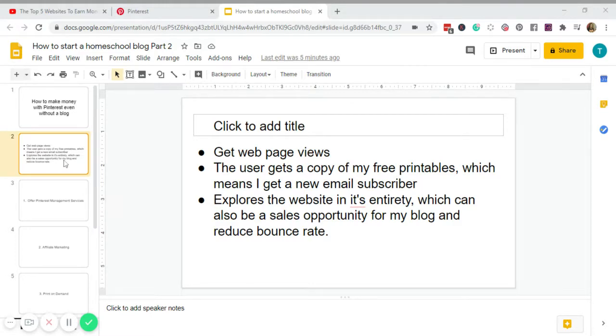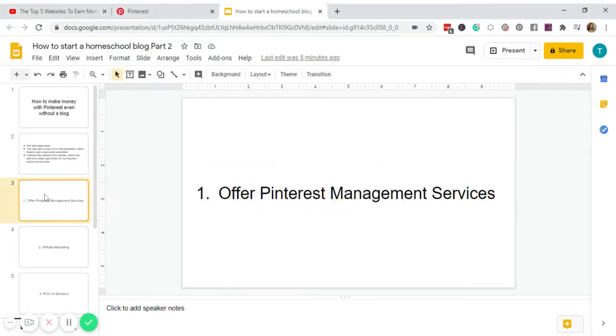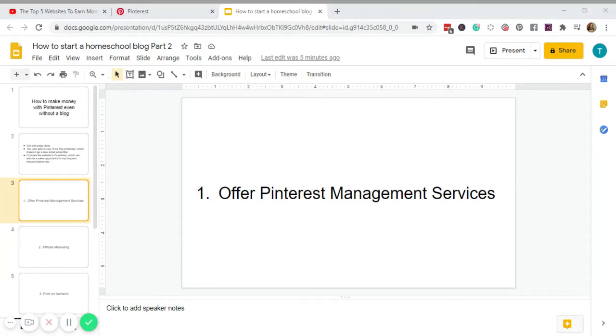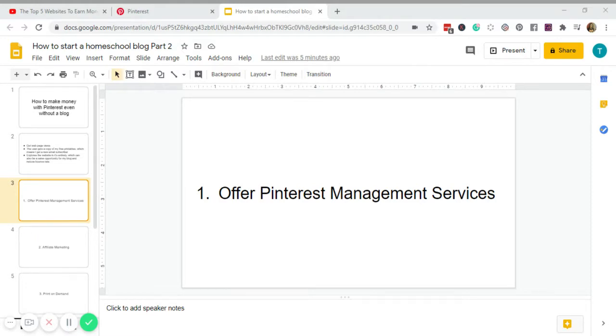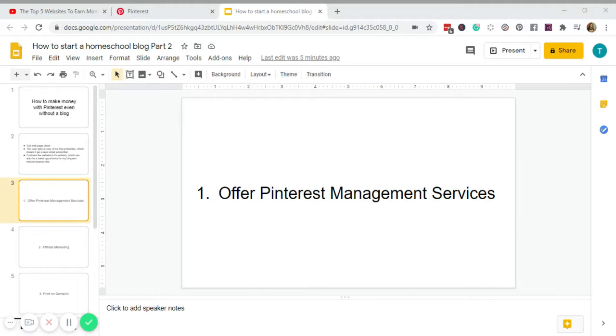Number one, of course, offer Pinterest management services. My blog, The Greatest Digital Creatives, has been the Robin to my Batman. I know it's cliche, but the blog has helped me tremendously when it comes to offering freelance services. So right now, Pinterest management is very common among bloggers offering freelance services like myself.